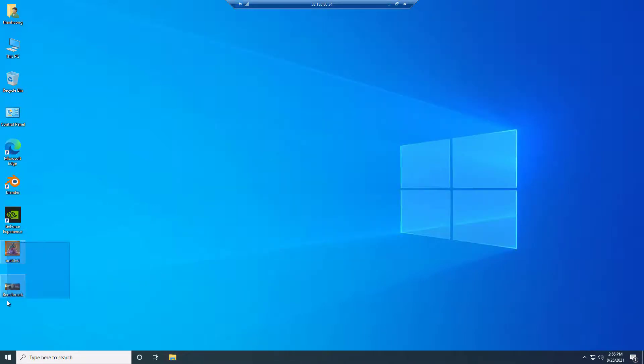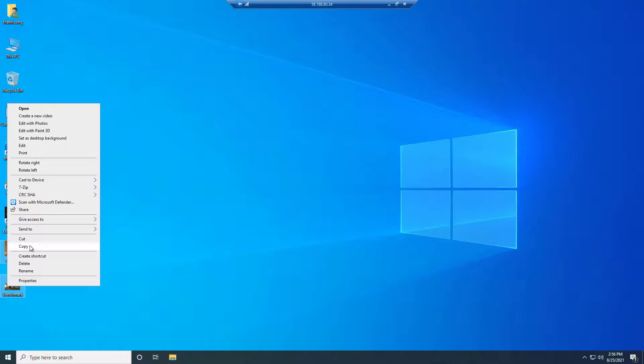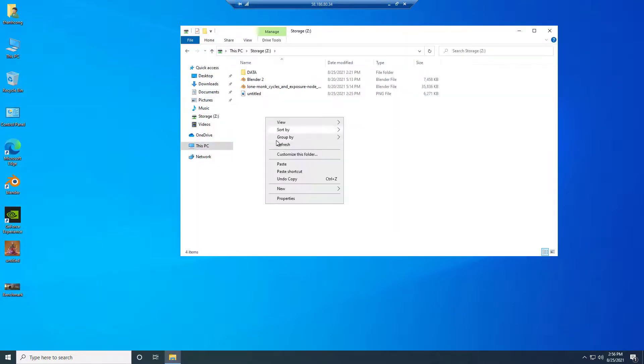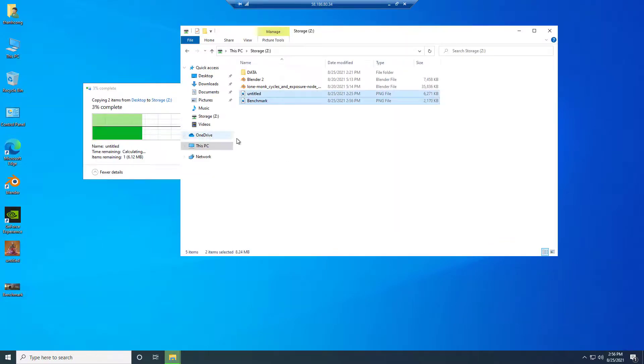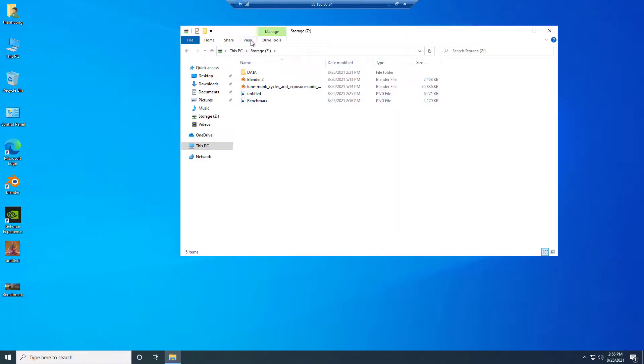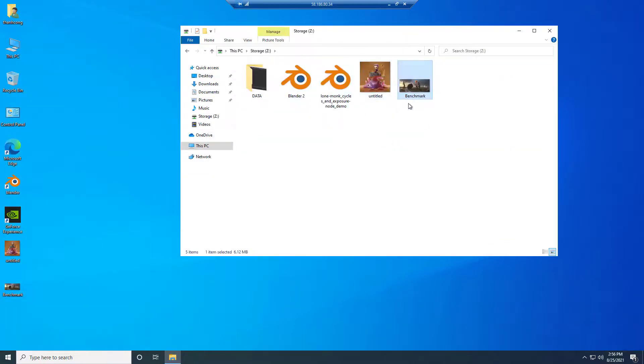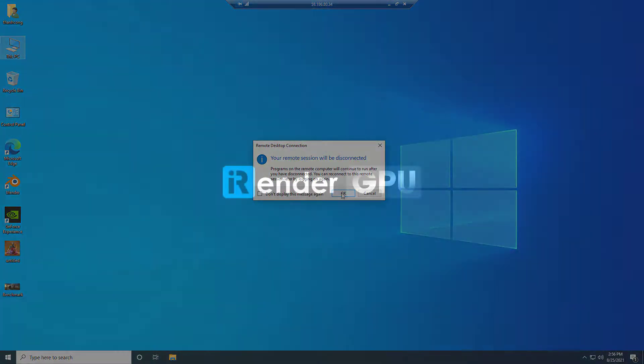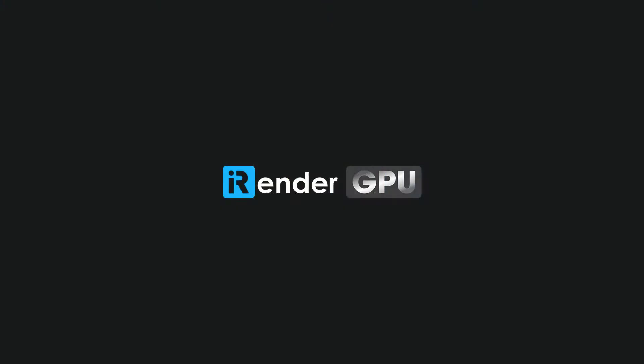We rendered 2 Blender projects on the powerful 4xRTX3090 server with Cycles Renderer. You can see how fast the server is. To learn more about us, visit our website. Happy rendering!